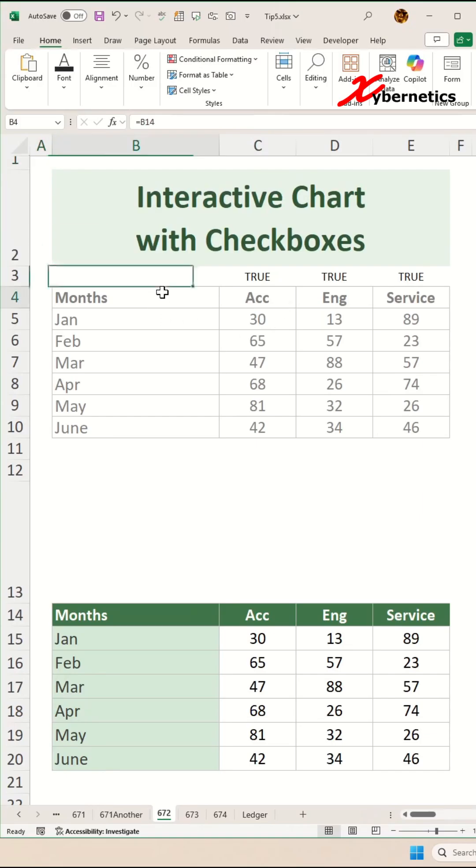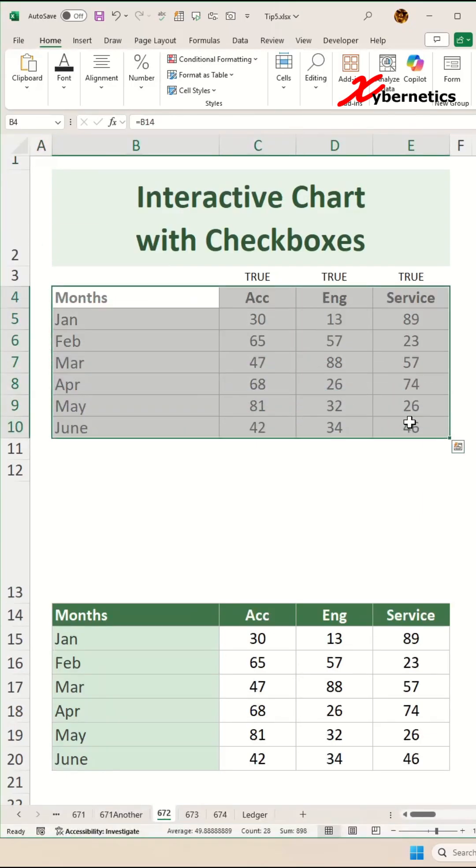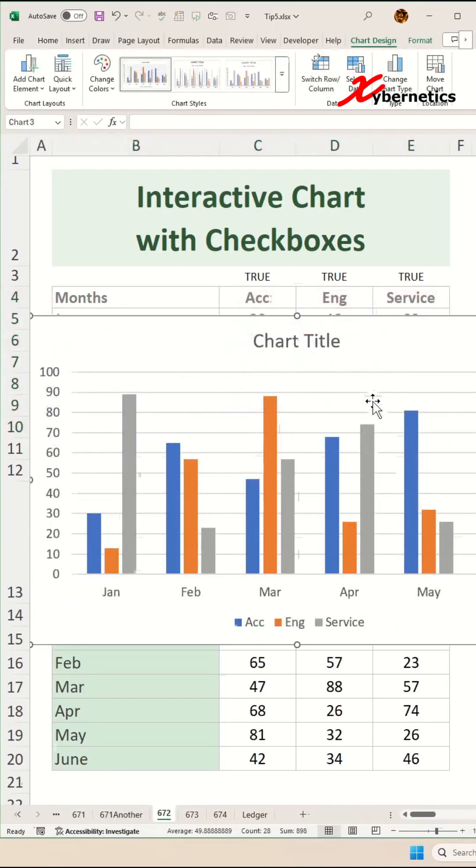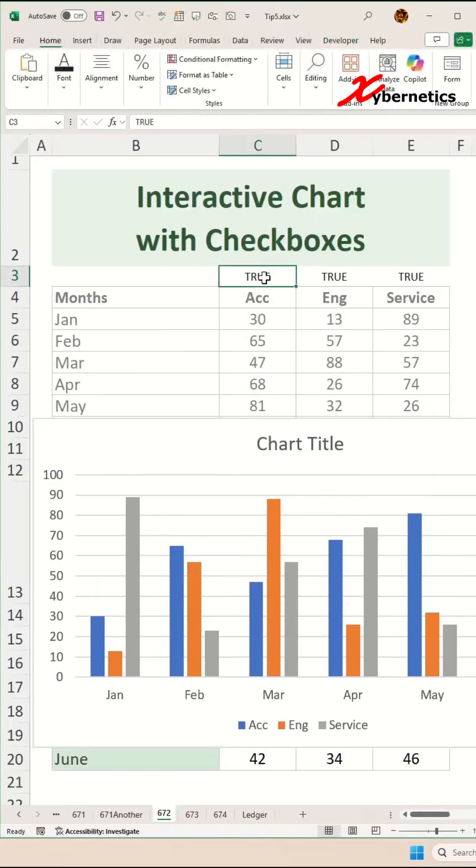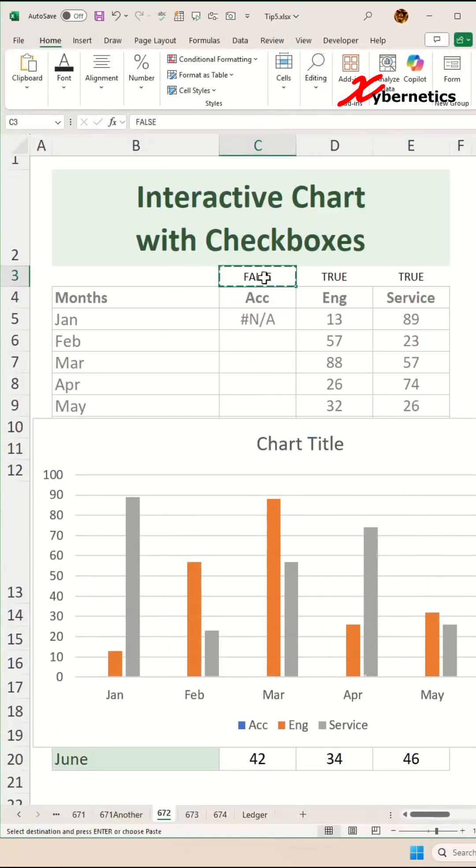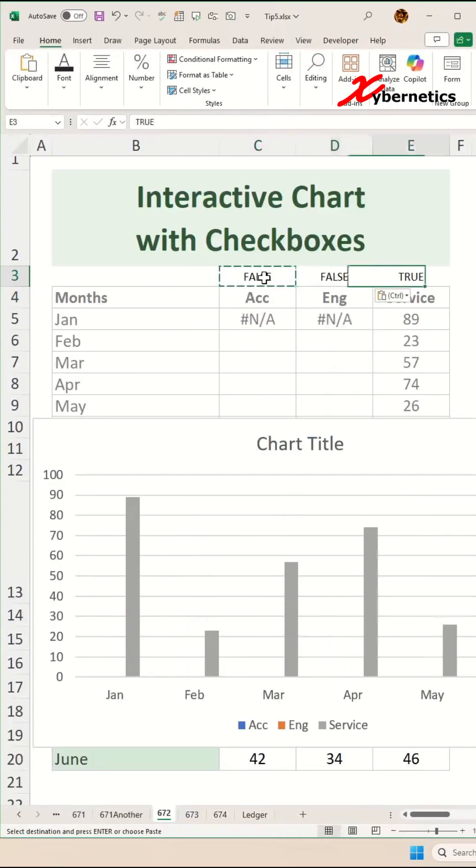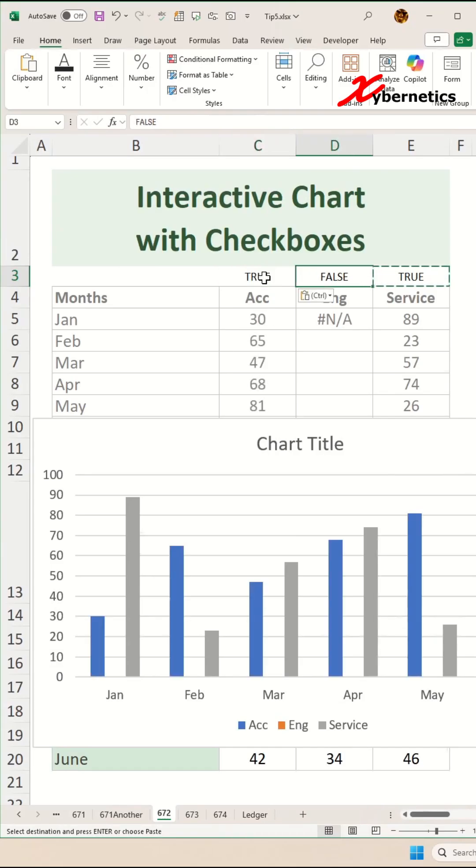Next, you're going to highlight the prep table here and press Alt F1 to drop a chart. Now, if you were to simulate this to be false, you can see that it's already starting to take shape. And if you put back to true, the chart comes back.